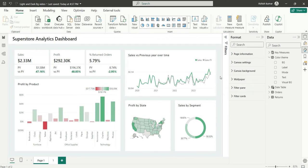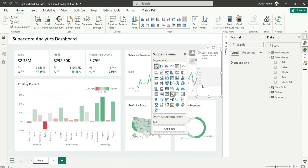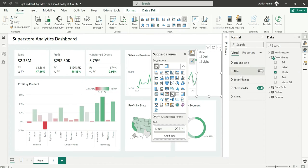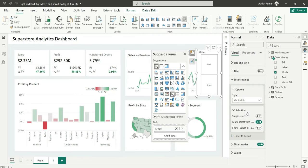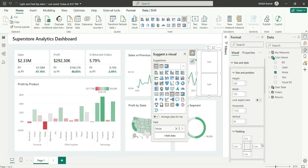Now we can add a slicer. In the slicer visual I'll pick the mode field and change the slicer style to Tile. I'll also turn off the header and turn off the background.